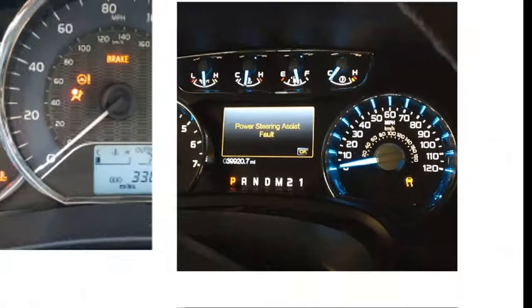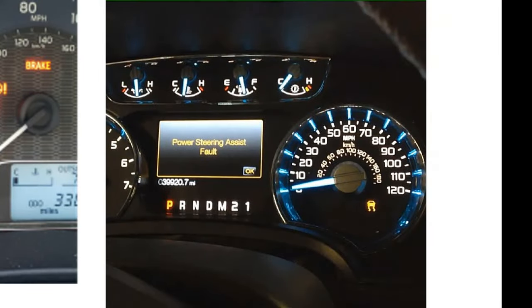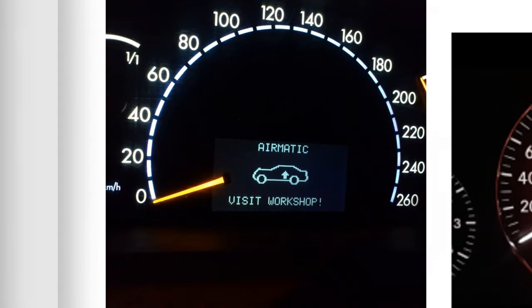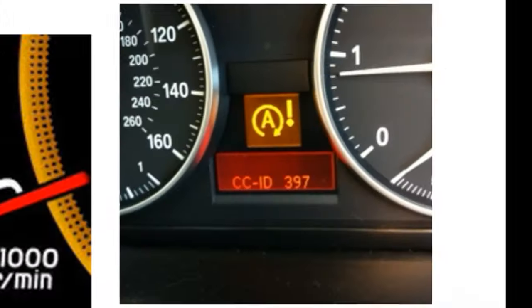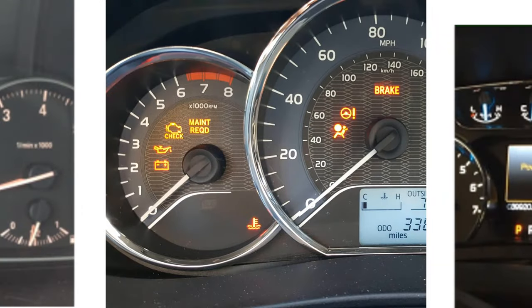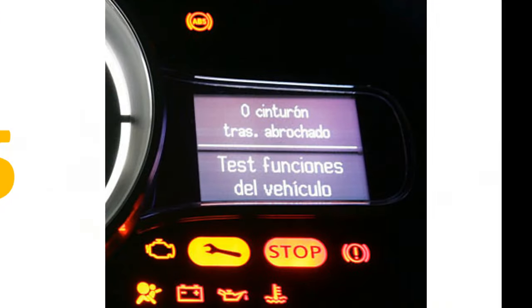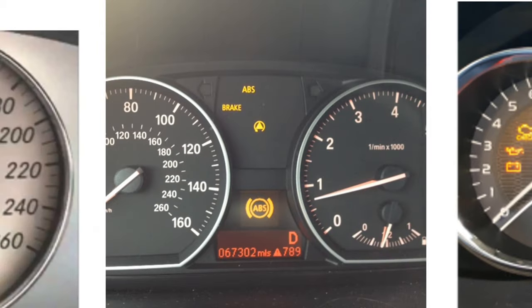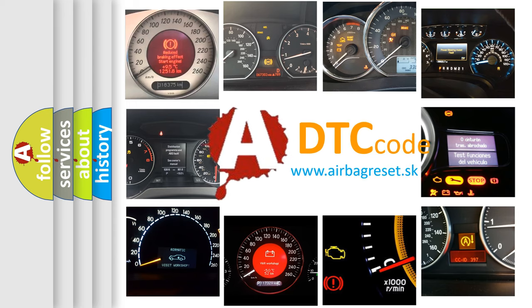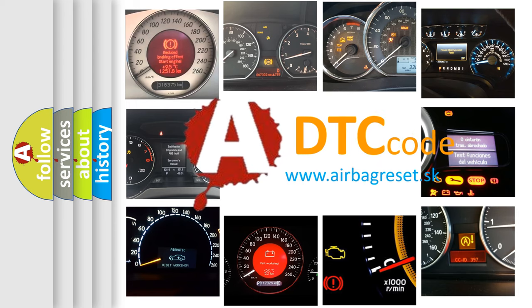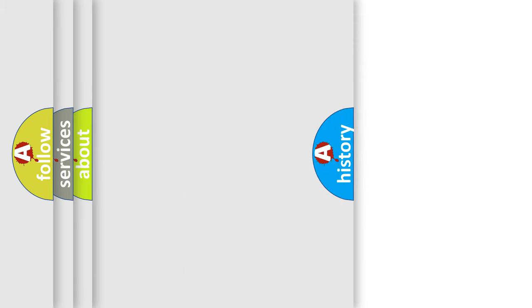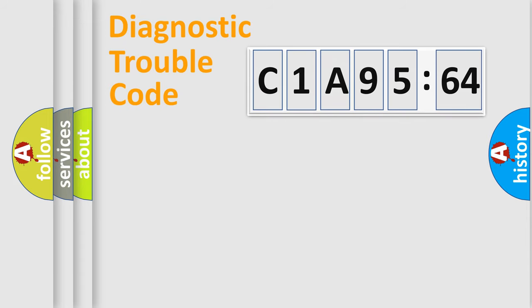Welcome to this video. Are you interested in why your vehicle diagnosis displays C1A9564? How is the error code interpreted by the vehicle? What does C1A9564 mean, or how to correct this fault? Today we will find answers to these questions together.